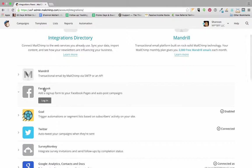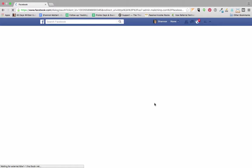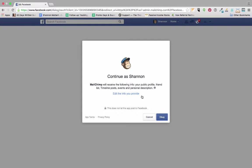Then I'm going to select integrations from this list and then I'm going to click on Facebook and log in.